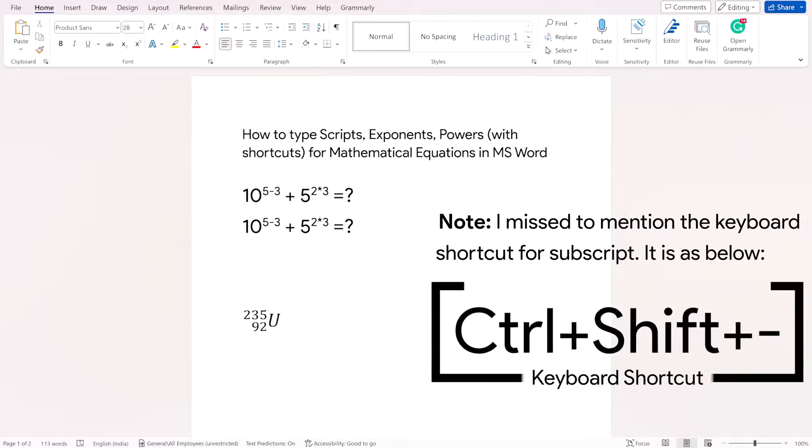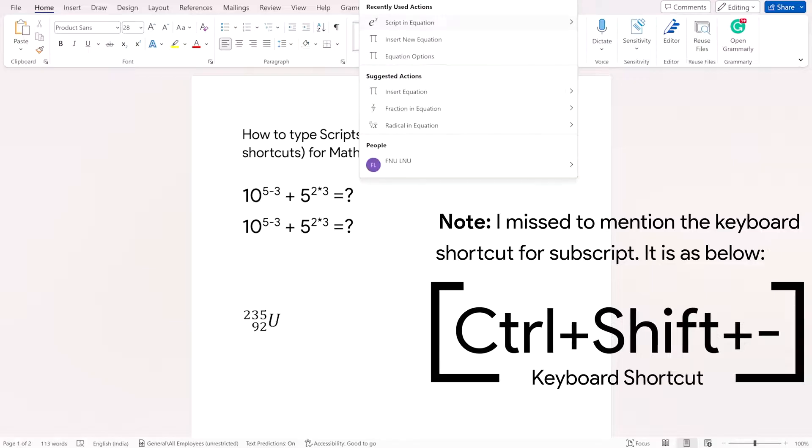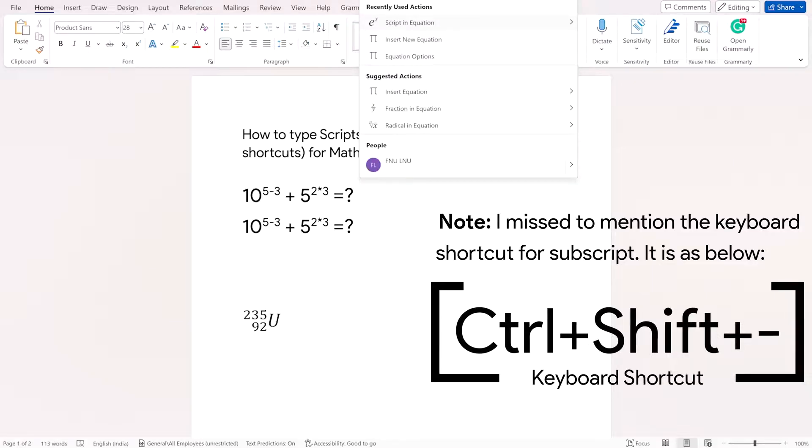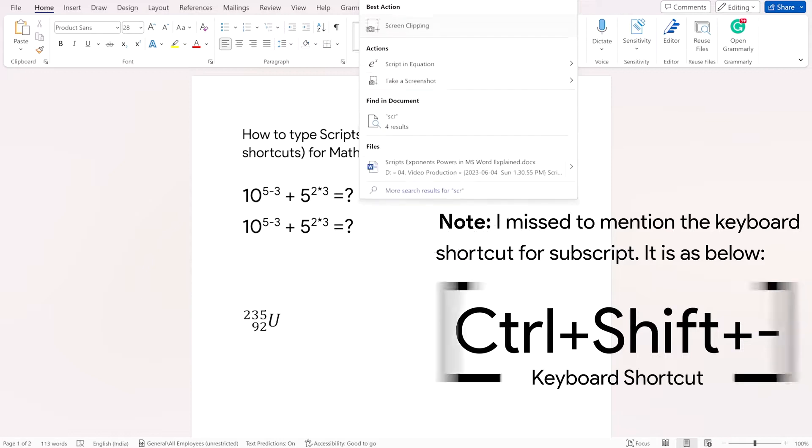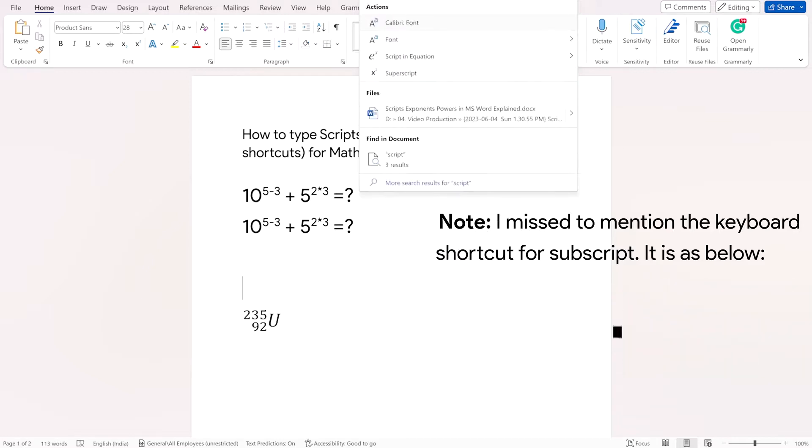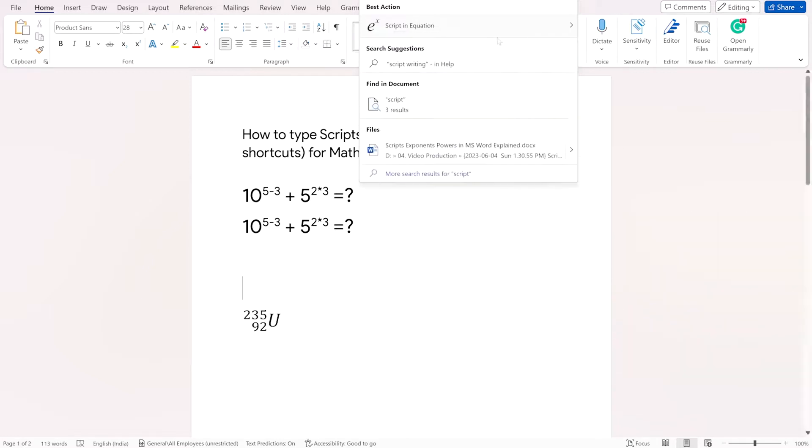To do this, we'll just go into the search section here and write s-c-r-i-p-t script and once you choose the script, you have this option here, you choose this particular option.